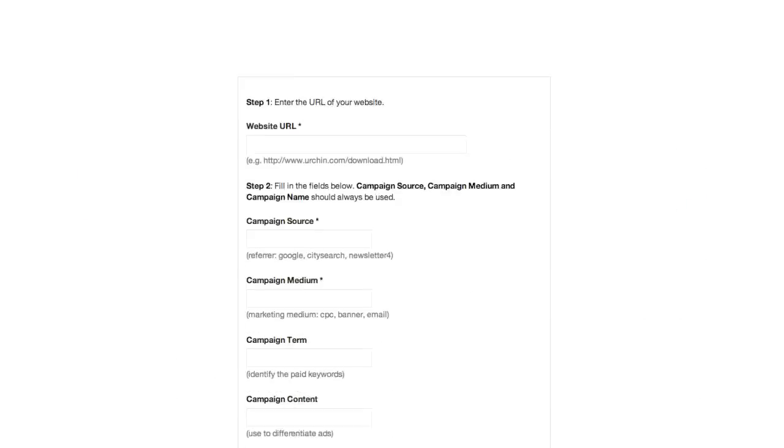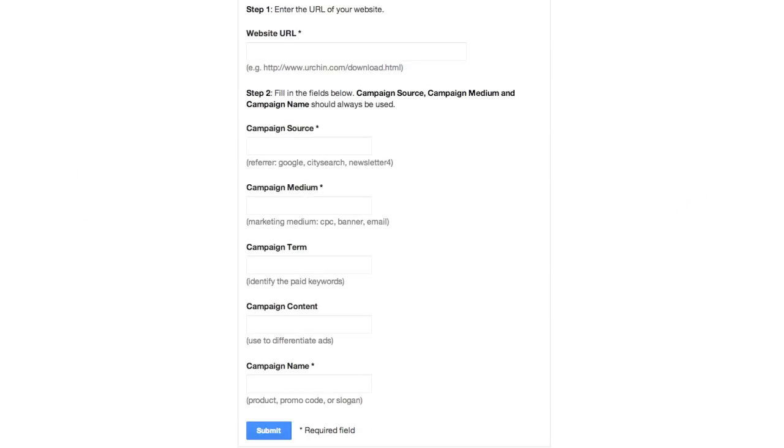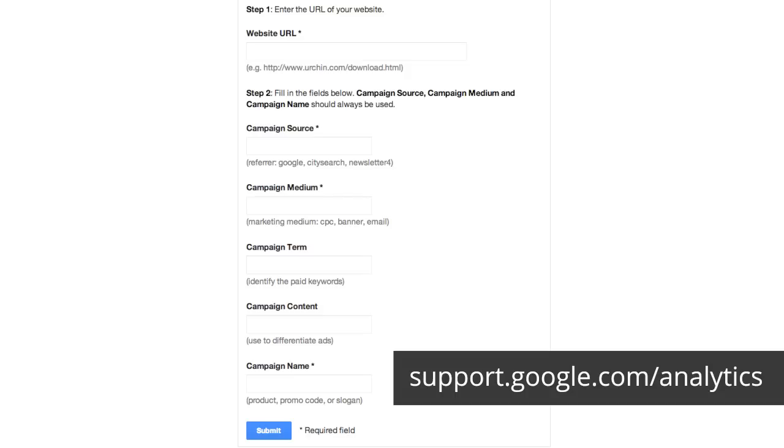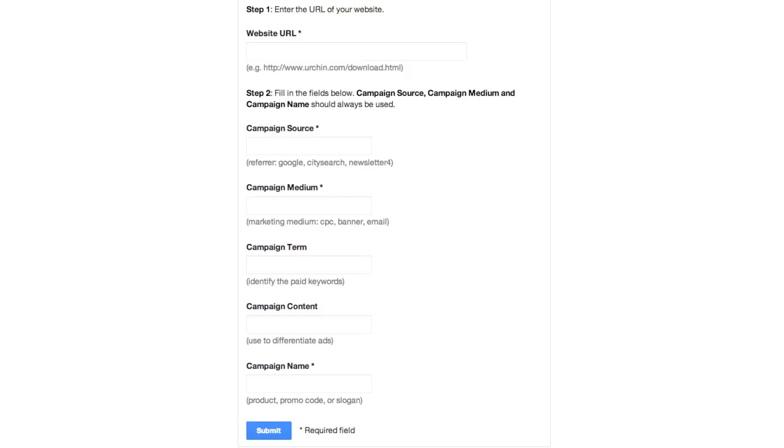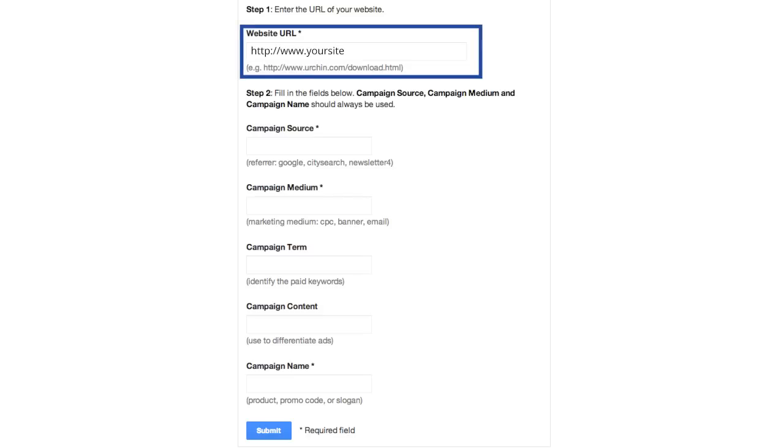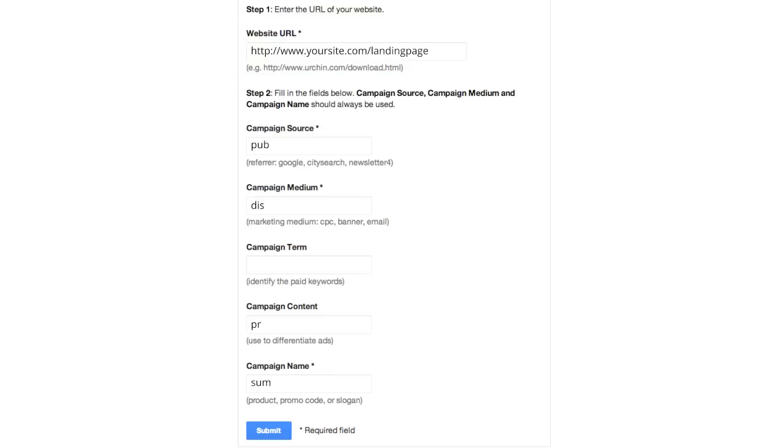You can use a tool called the URL Builder to learn how to construct your campaign tags correctly. The tool can be found in the Google Analytics Help Center. To use the URL Builder, first enter the destination URL for your ad, which is just the URL where you want a person to land. Then, enter the values you want for each campaign tag.